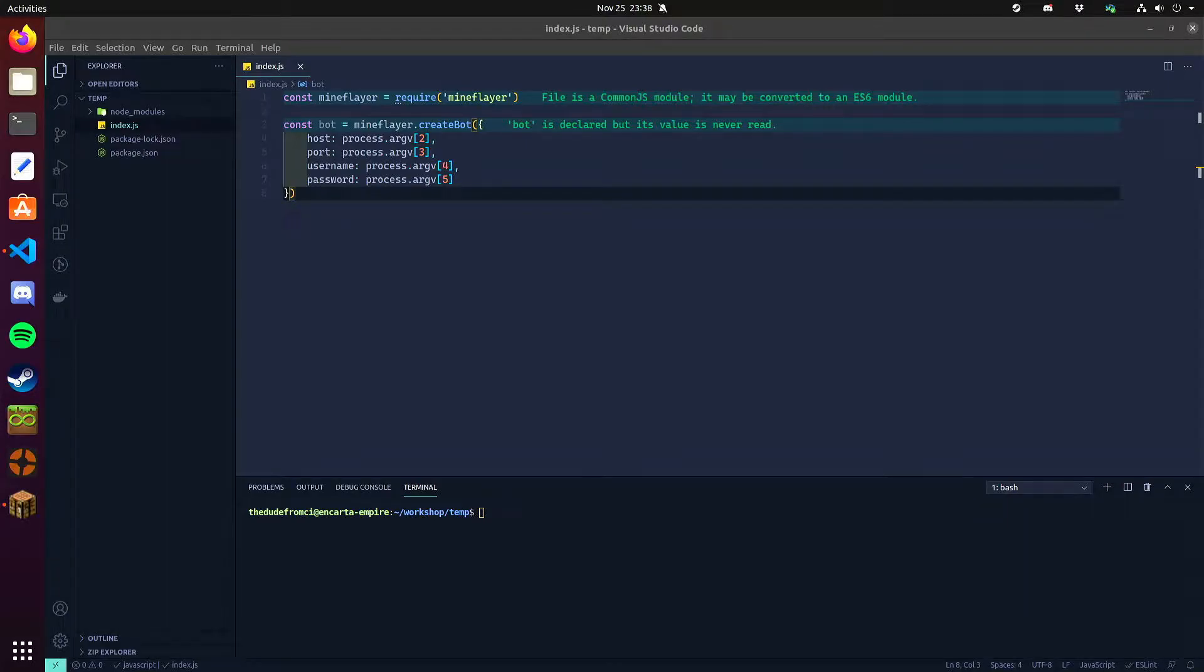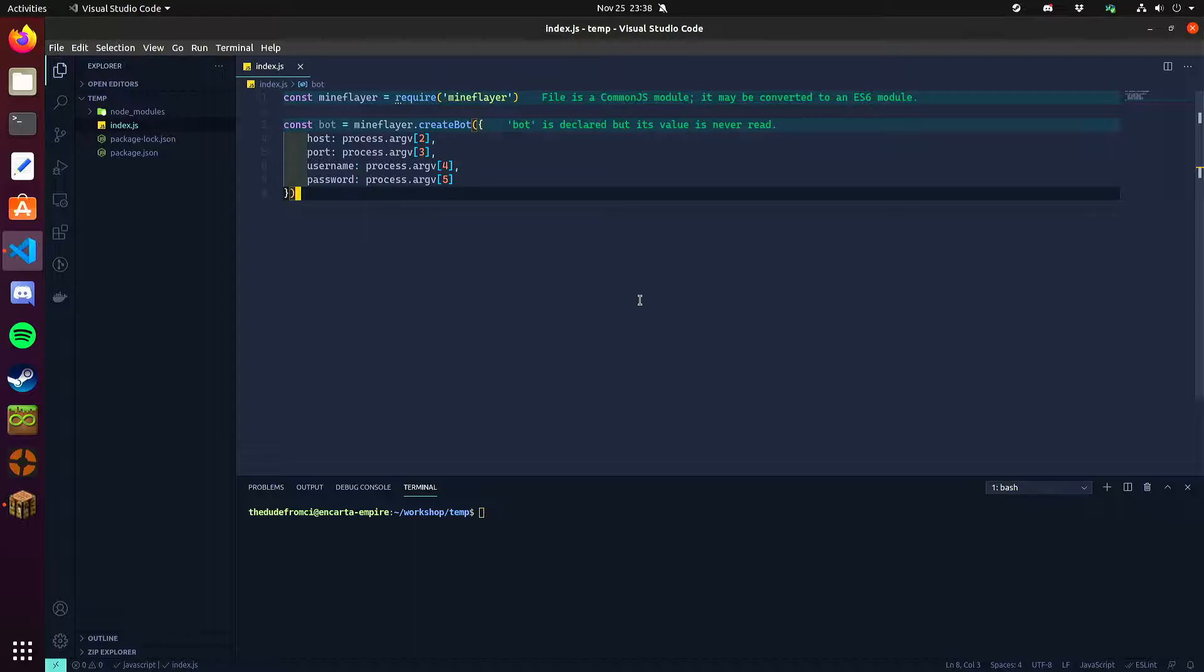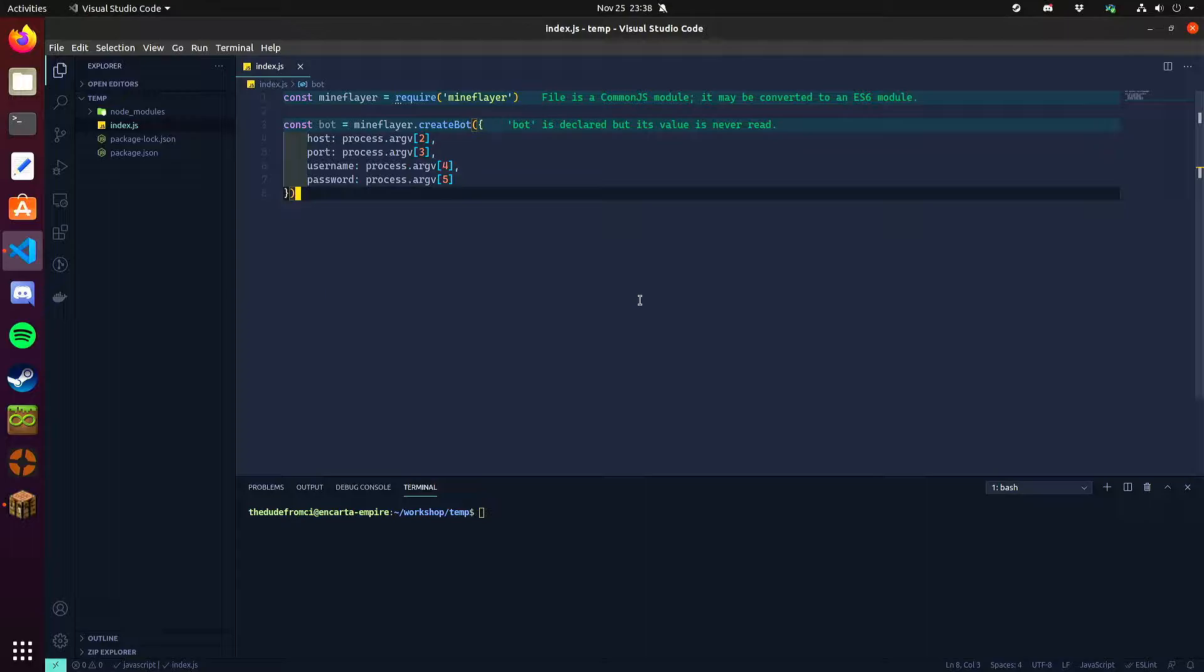Hello everyone, welcome back to my Mineflayer YouTube series. In this episode I wanted to talk a little bit more about how to use Minecraft data. This is something that a lot of people get confused on and I figured this would be helpful for a lot of users getting started and writing their own programs and bots and libraries.